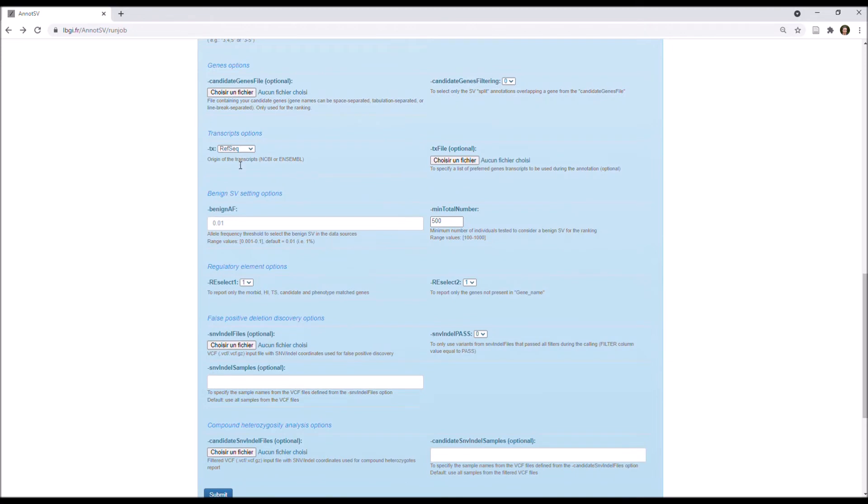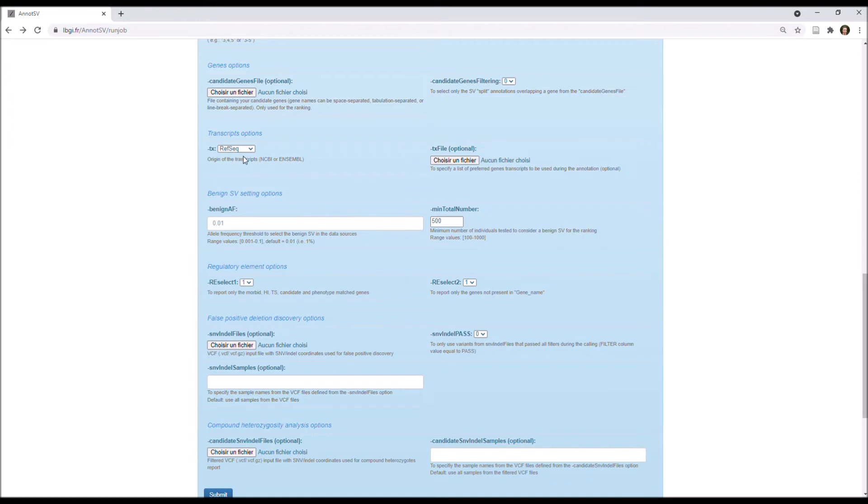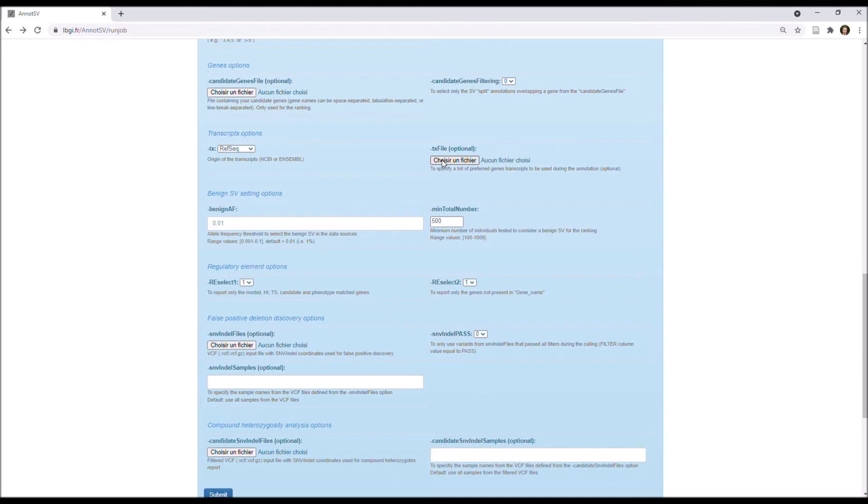Then you have options specific to the transcript. There you can choose to use transcripts from RefSeq or from Ensembl, and it's good to know that for each gene, only a single transcript from all transcripts available for this gene is reported. So, first, AnnotSV reports the transcript selected by the user with this option, and so you can upload a file with your preferred gene transcript. Else, the longest overlapped CDS is reported, or if there is no difference in CDS length, the longest overlapped transcript is reported.